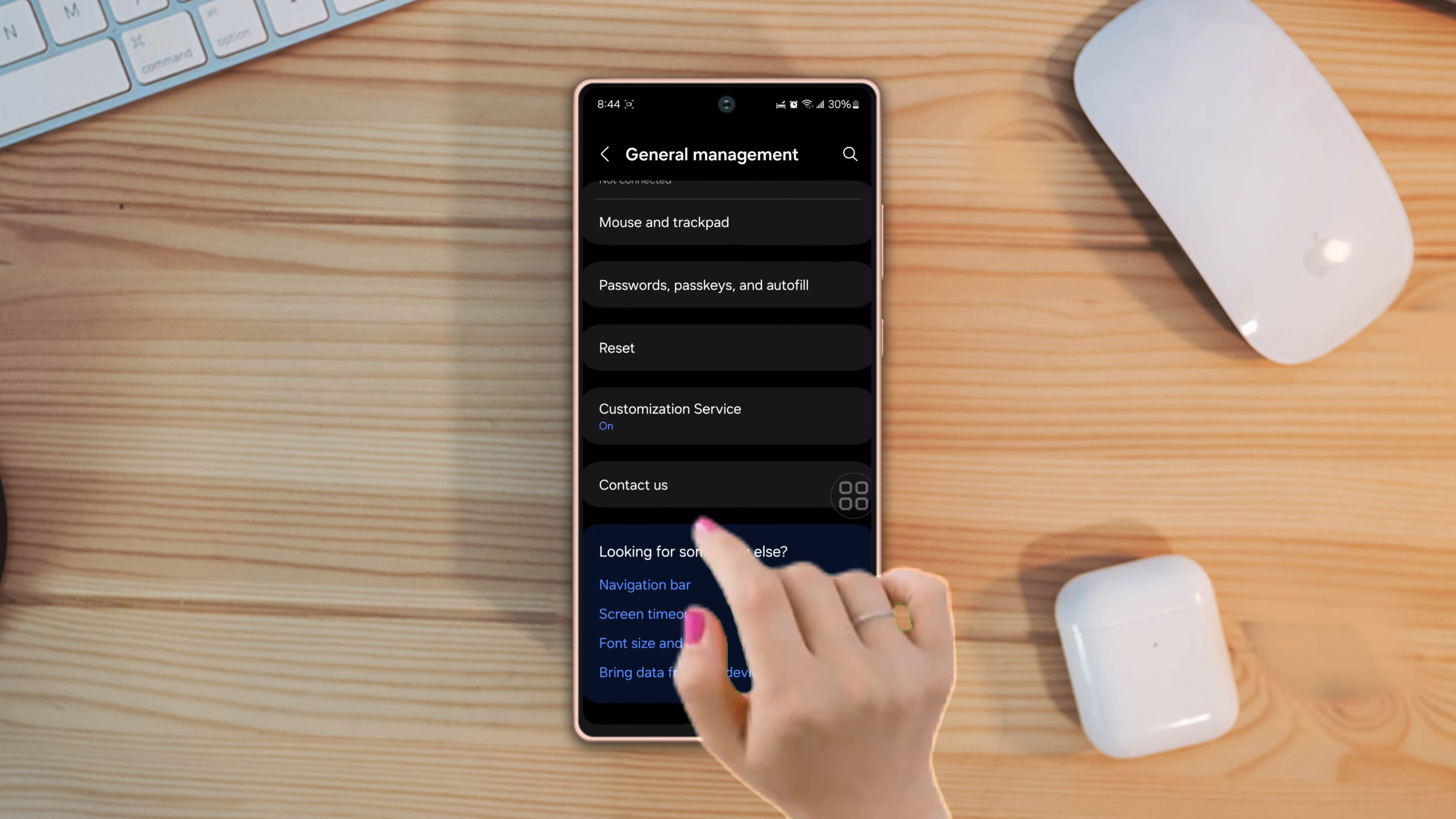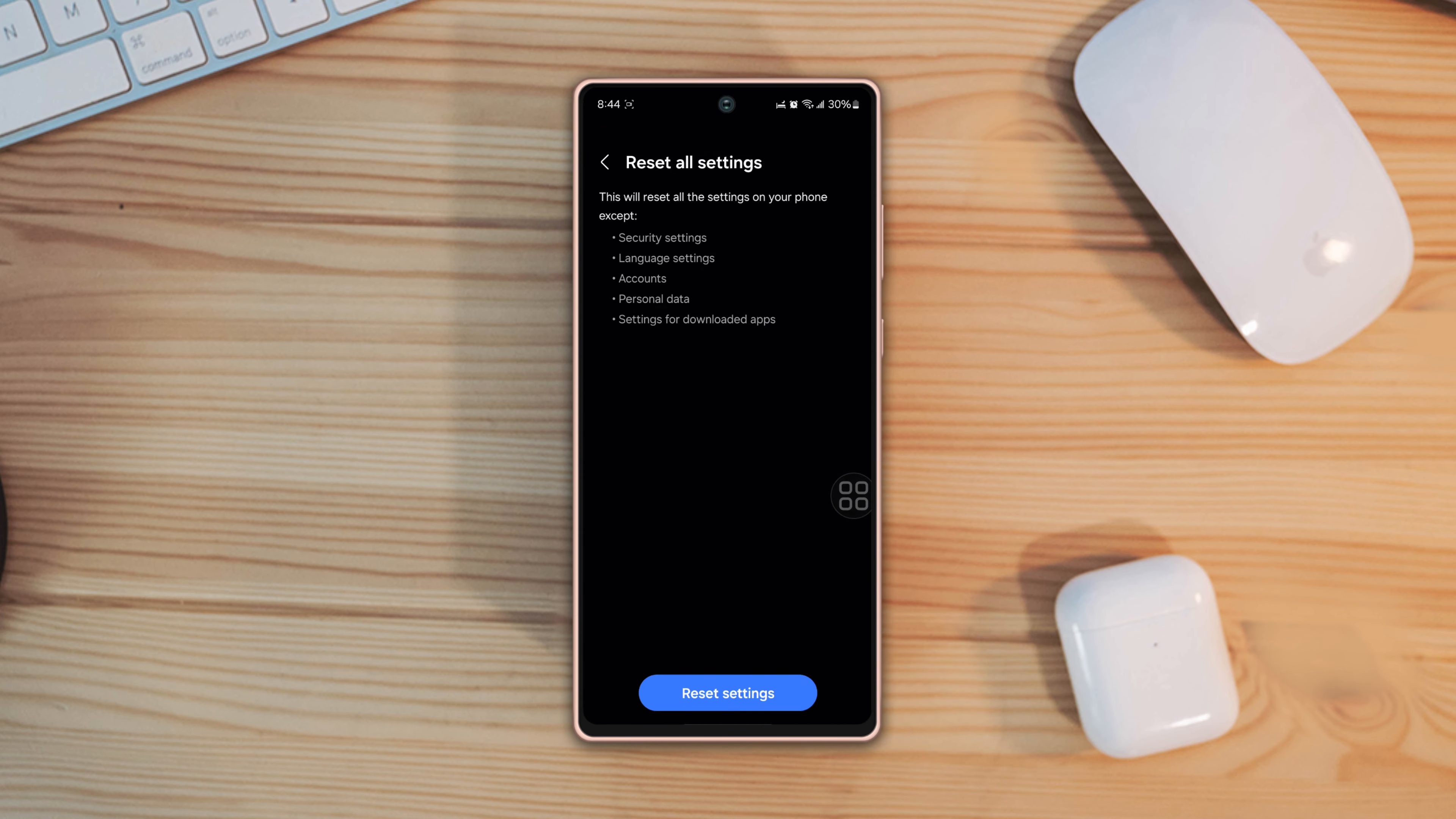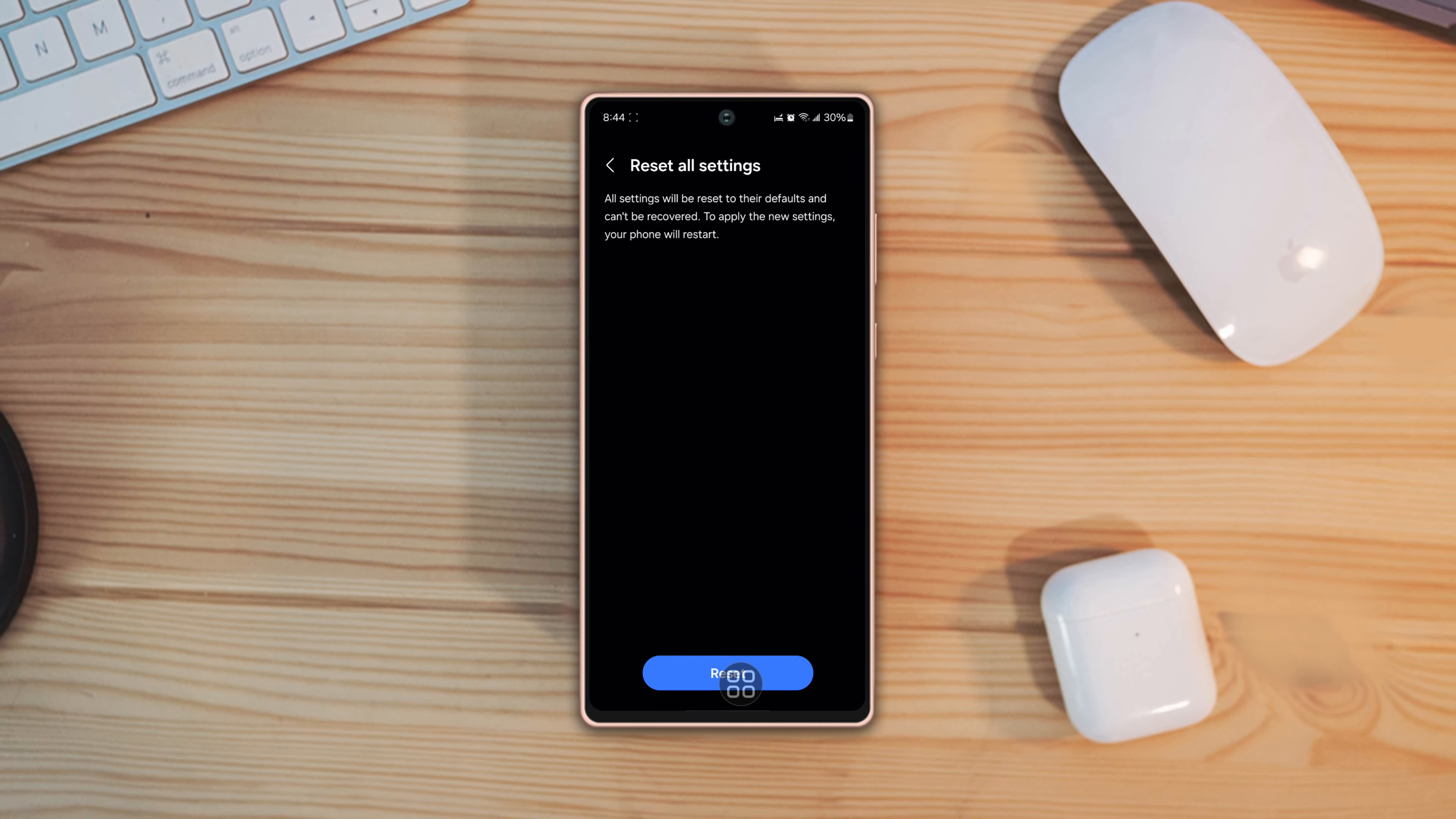After that tap reset, scroll down, now tap reset all settings, then tap reset settings again, tap reset, and wait for a while.